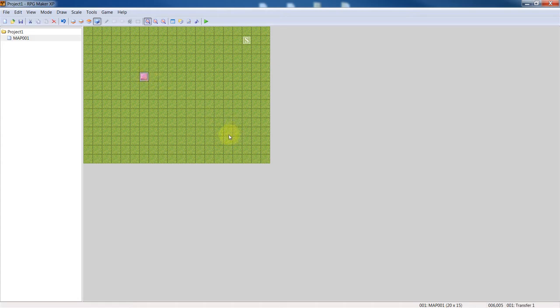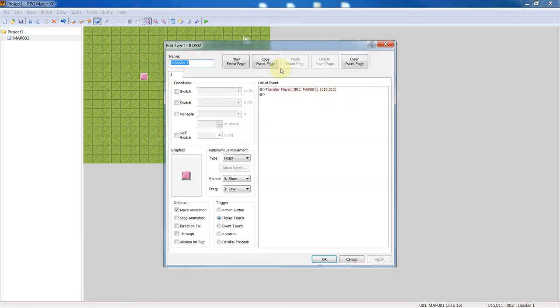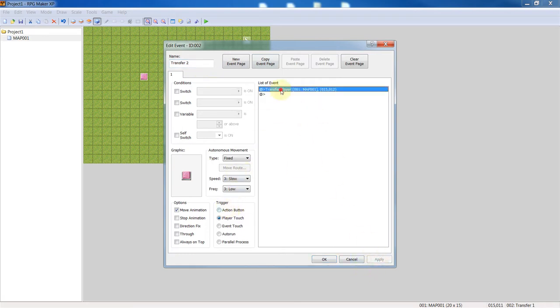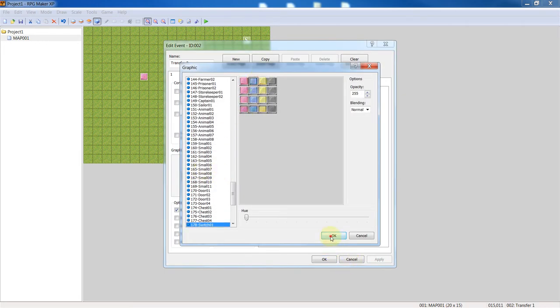Let me just copy and paste it and you can do that by doing Ctrl+C, Ctrl+V. Let's call this transfer two. And we're going to transfer the player back, so double click, make it a different switch.